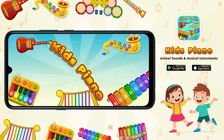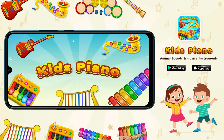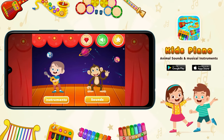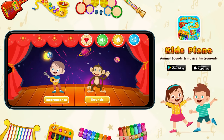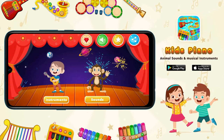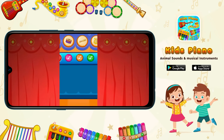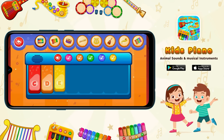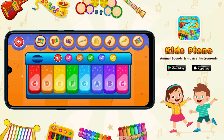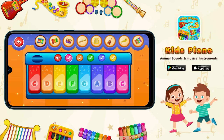Let's check the kids piano app. In the instruments section, you can play baby piano or amazing piano tunes.